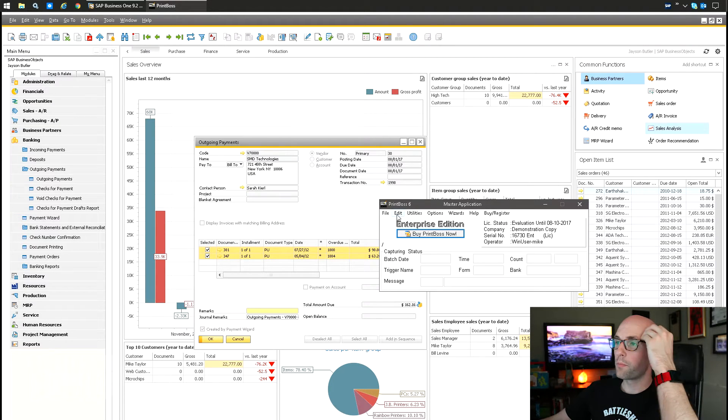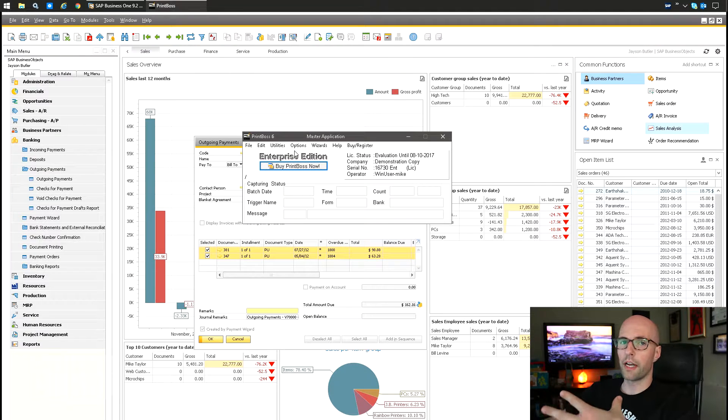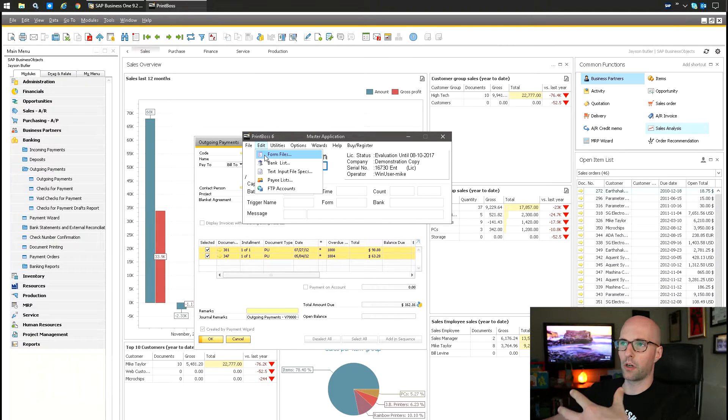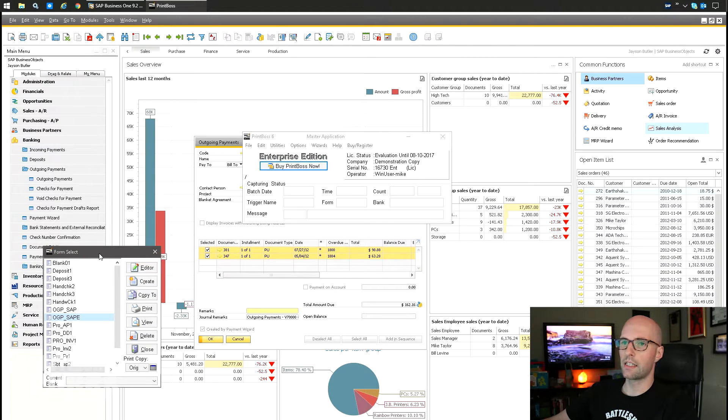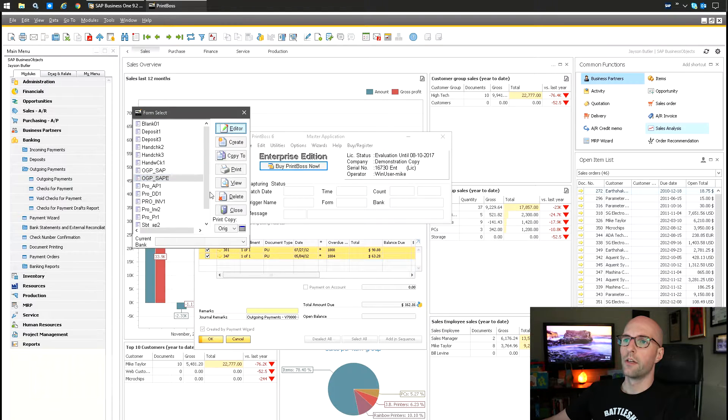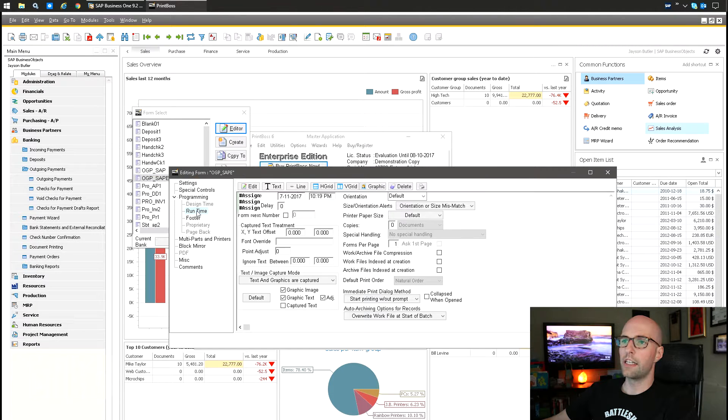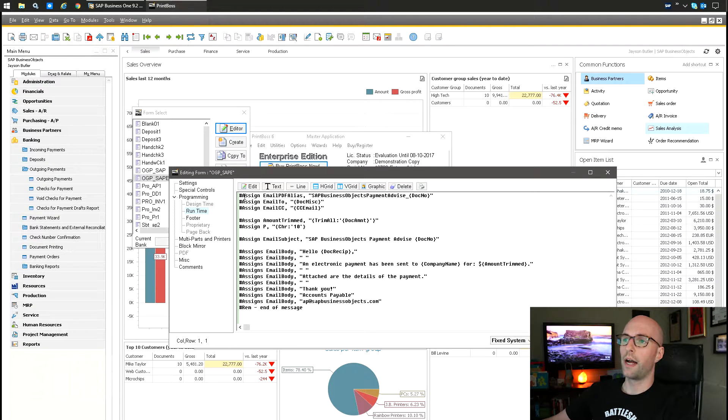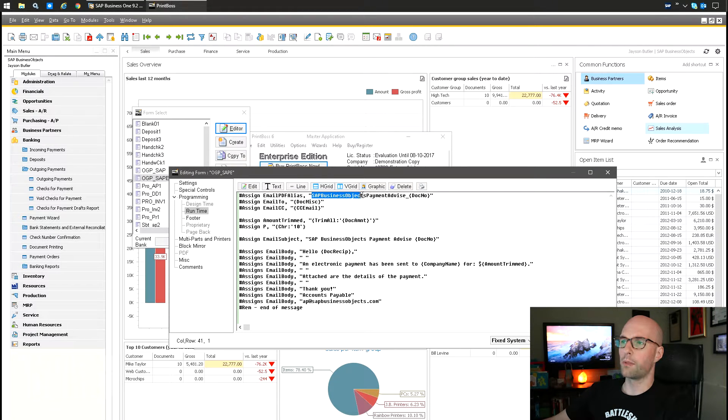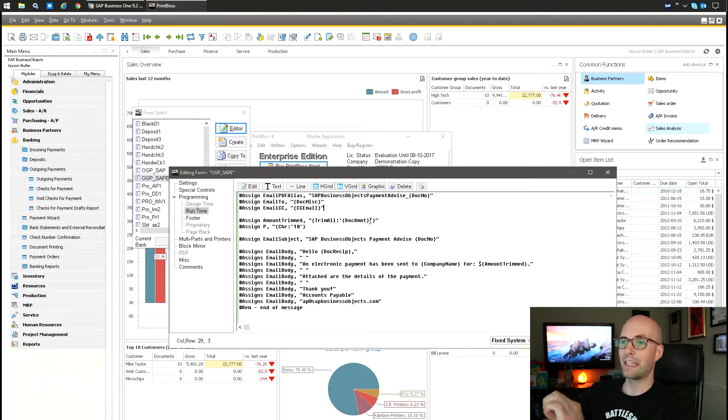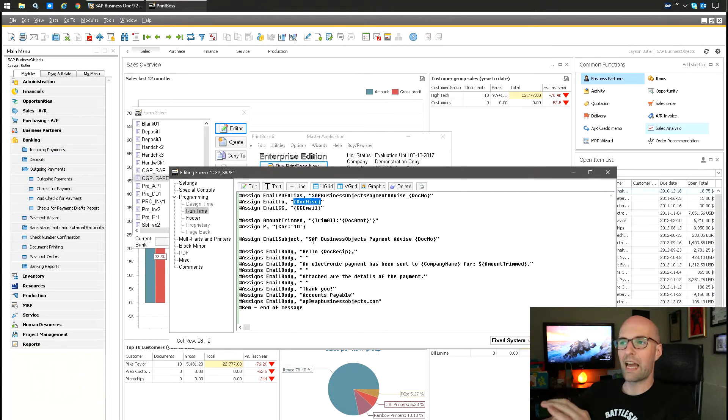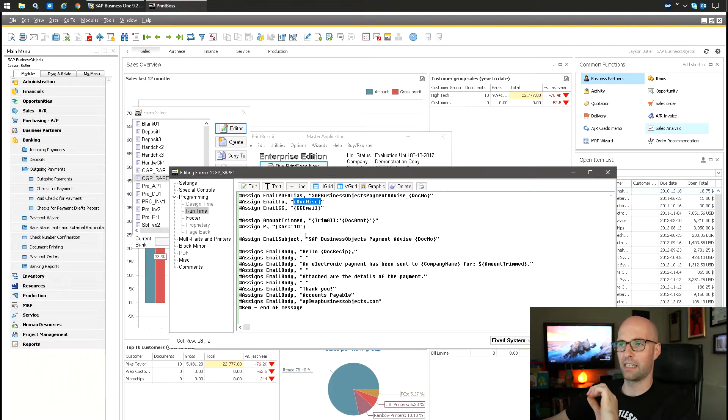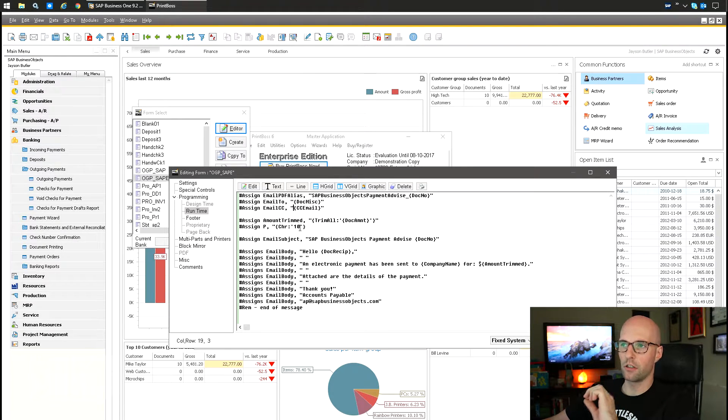One of the biggest benefits of Print Boss here is - so you can see this kind of runs in the background on the server, and you can do it as a distributed network software. So you can have it running on the server and then have everybody just kind of access it. And then it uses this form setup, so right now I'm just going to use this, and I define the form using a bunch of variables here. So I'm going to have a PDF alias, so it's going to make a file called 'SAP Business Object Payment Advise' and then the document number. It's automatically going to pull that.